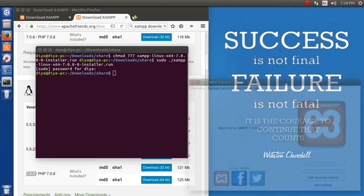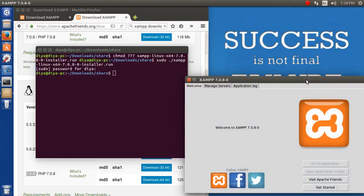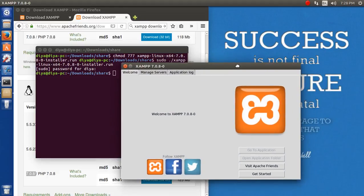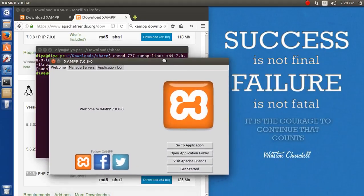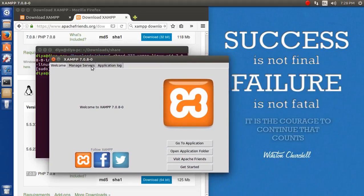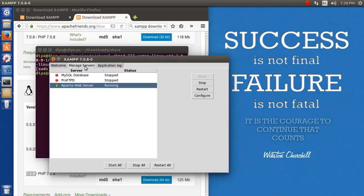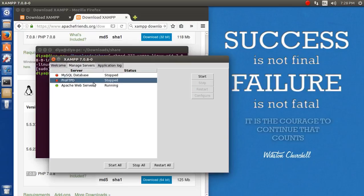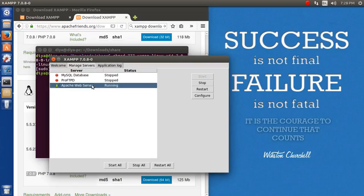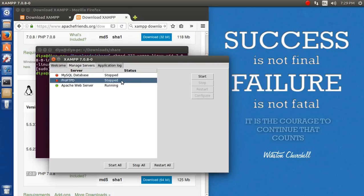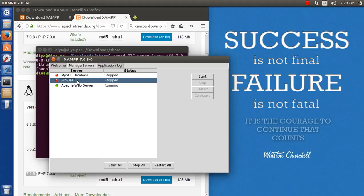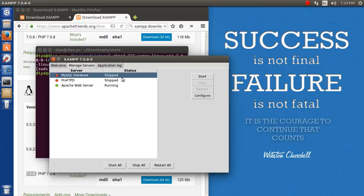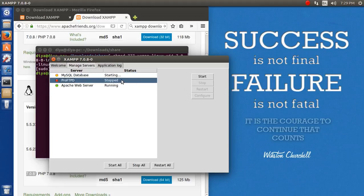Here is the XAMPP control panel. You can manage your server from here. Apache server is running, ProFTPD is not running. This is similar to FileZilla in XAMPP version for Windows, and MySQL is also not running. Let's start MySQL and ProFTPD.